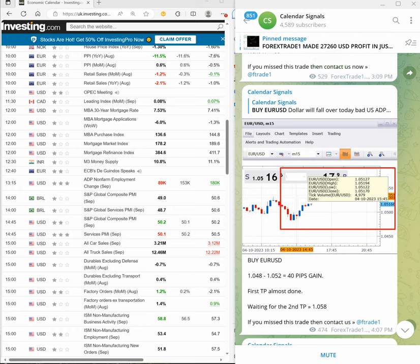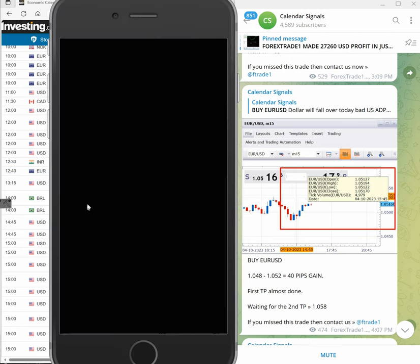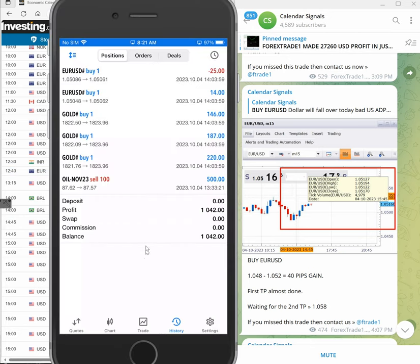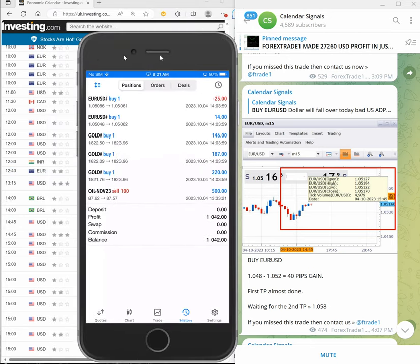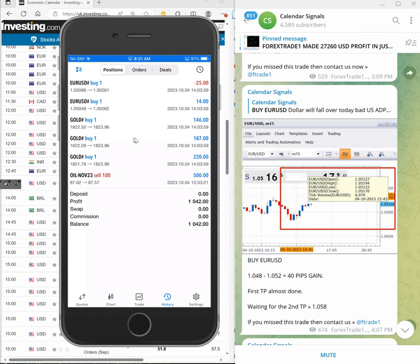This MT5 terminal, which I will connect the mobile terminal right now which you can see it. Here is the mobile terminal. Yesterday we made $1,042 profit from this account, this one, as per the calendar signals level we are trading on this account.